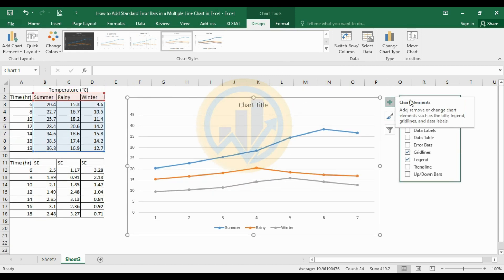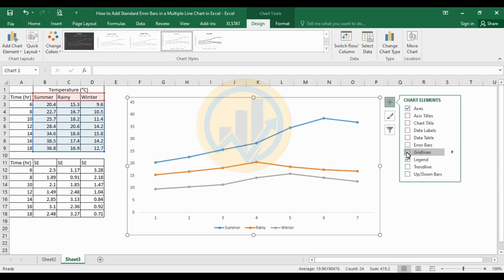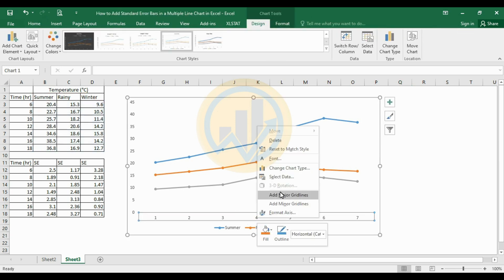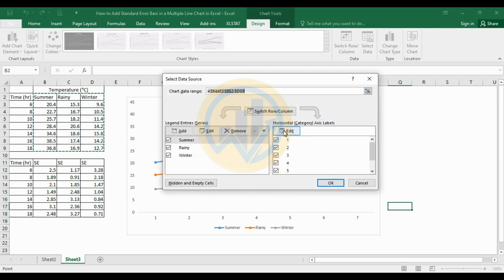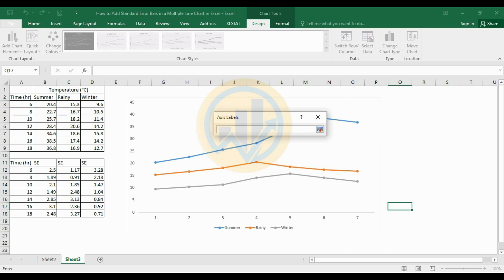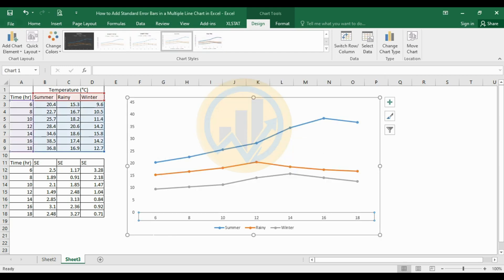Choose the chart elements and remove the chart title and the gridlines. Now change the X-axis labels. Select the X-axis, right-click and select the data. Choose the horizontal category axis labels and click the Edit button. Select the time data, then click OK. The X-axis now changes to morning 6 through evening 6 hours.